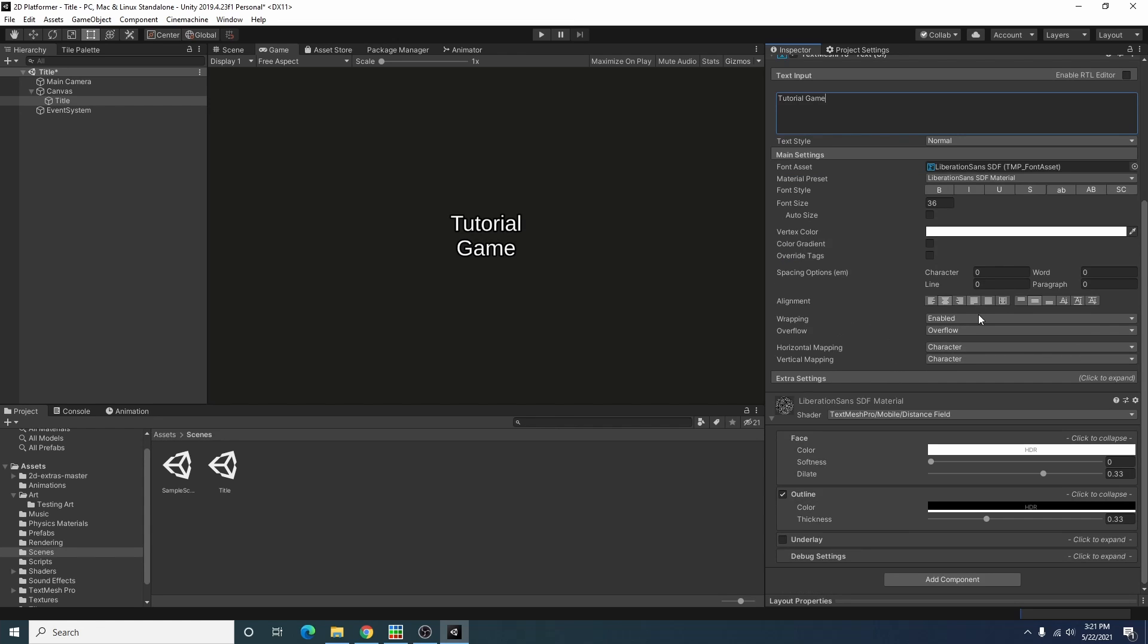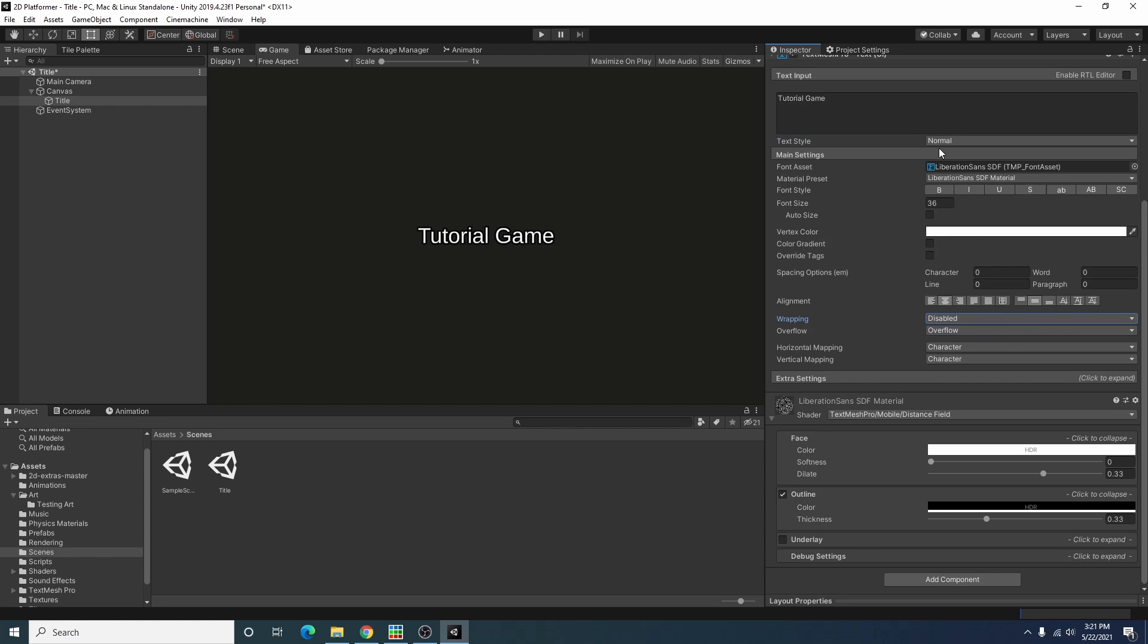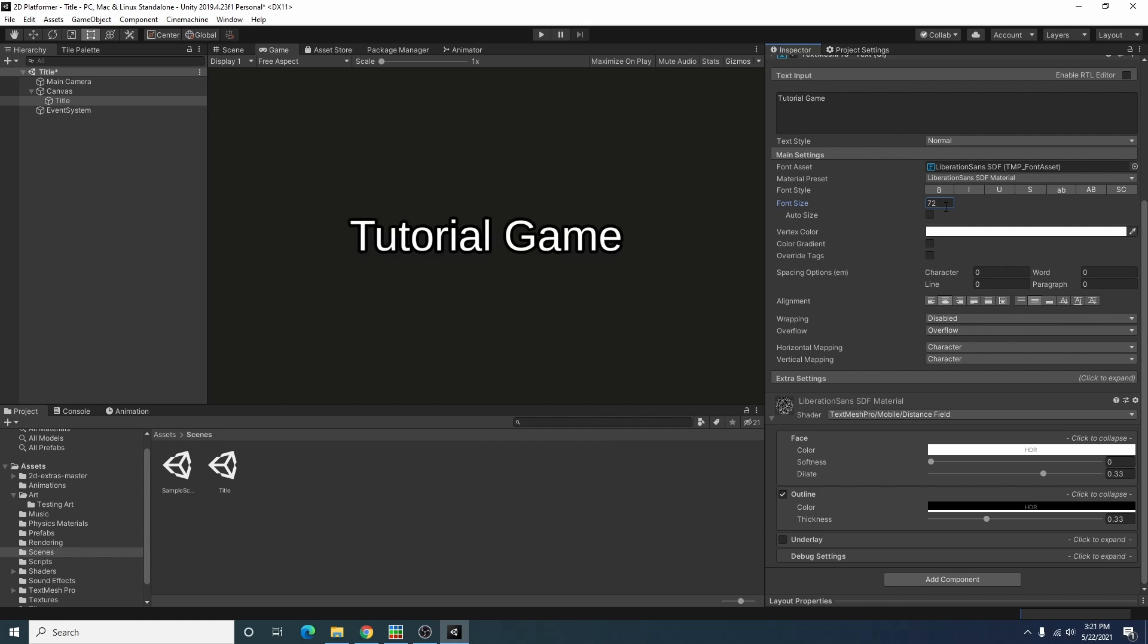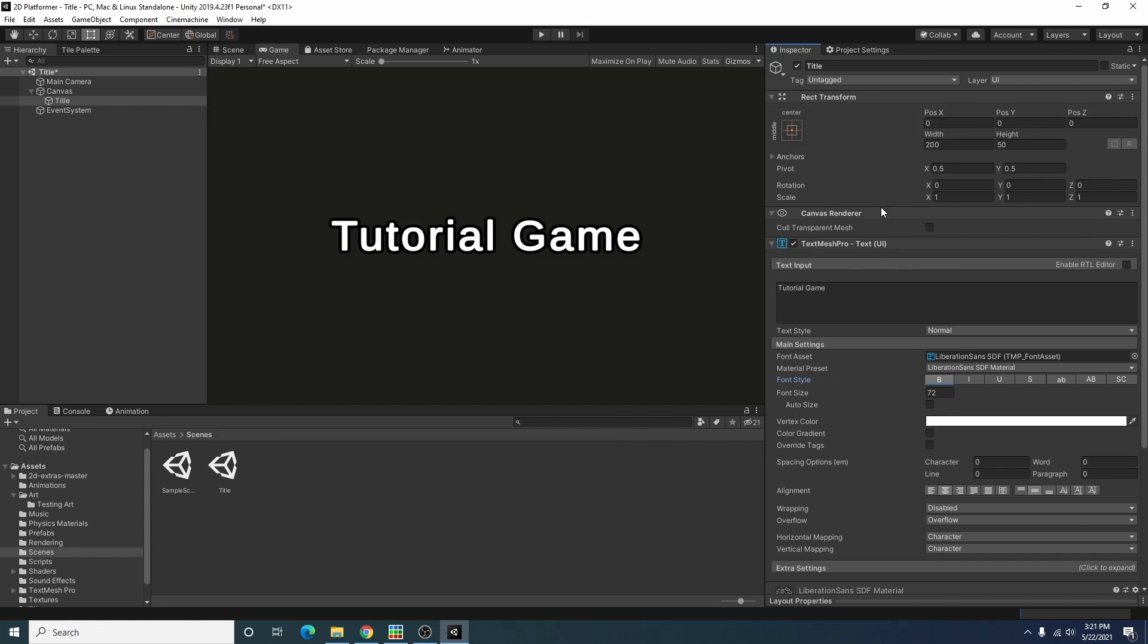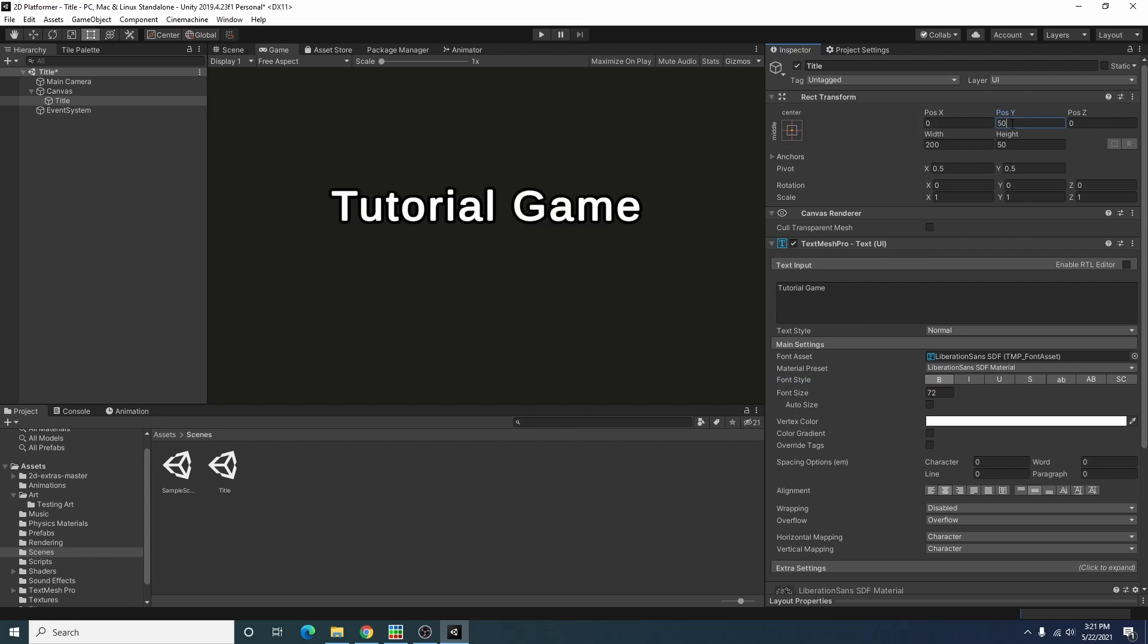Usually what I like to do with this is disable the wrapping, center the text, and I'll make the title a little bigger, maybe bold, and I'll move it up a couple pixels.